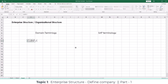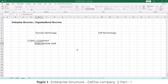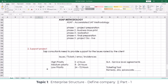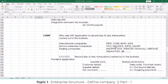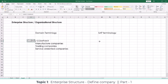The first term we need to know is 'client' or 'company.' I've clearly explained what exactly this client is all about and what they do, because they are the ones who want to use the SAP application. All manufacturing companies, trading companies, and service-oriented companies — we are going to be calling them clients. In SAP terms, the same terminology is used: client.